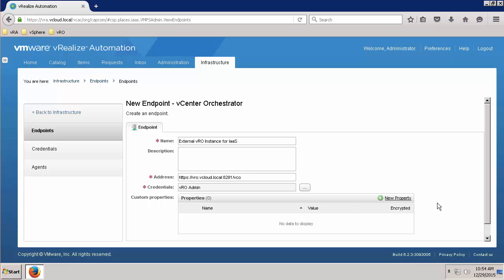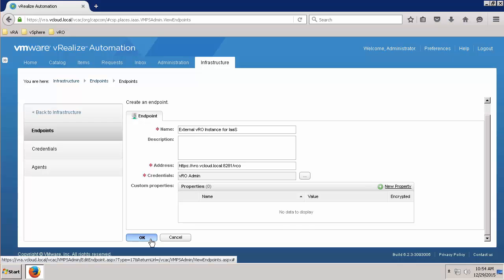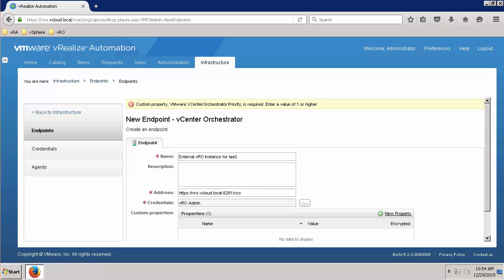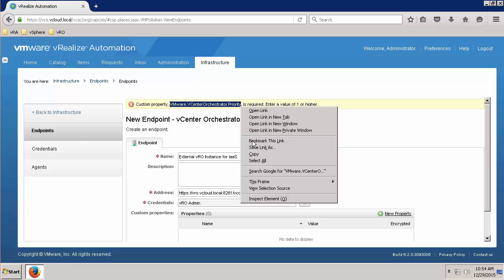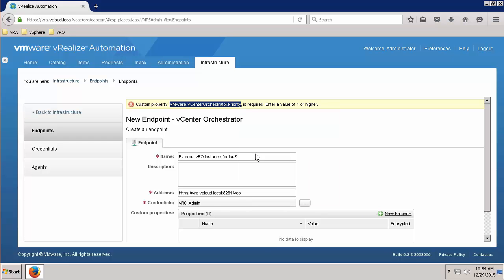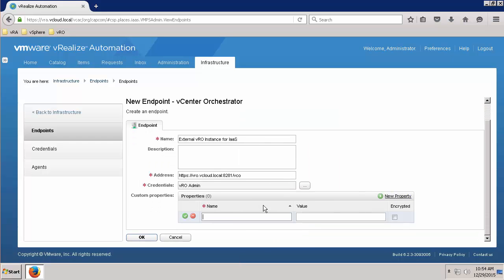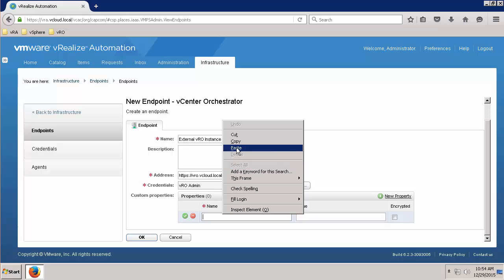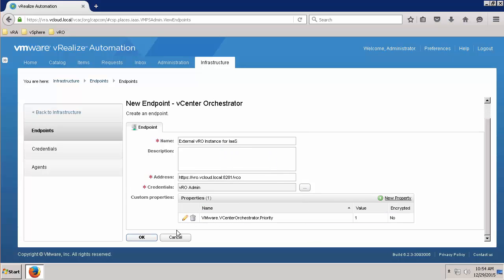Next, we need to add a new custom property named VMware vCenterOrchestrator.priority and set it to a value of at least one to define the priority of this VRO instance. You can save time and ensure proper syntax by clicking on OK and then copying and pasting the property name from the resulting error message. Click the green checkmark to save and then click OK.